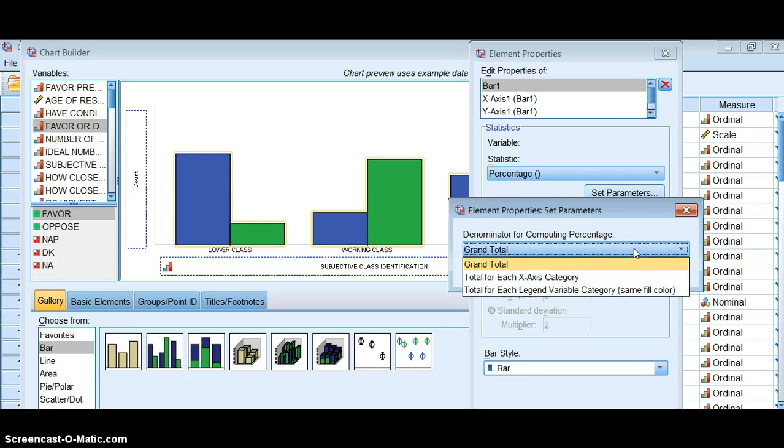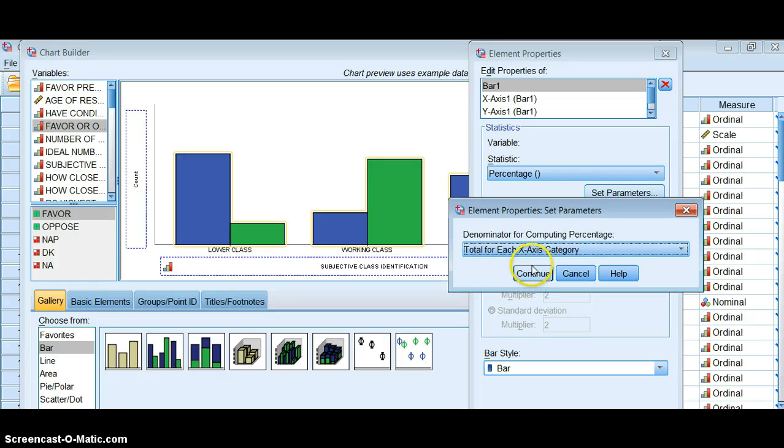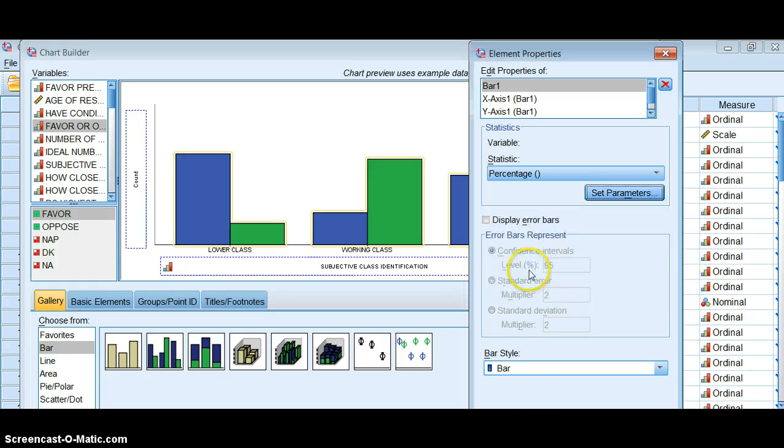So we're going to tell it, instead of using the grand total, we should use the total for each x-axis category because our independent variable's on the x-axis. If we put our independent variable up in the right hand corner, we would use the legend variable category. So you really have to think when you're doing this which of these is my independent variable and which is not.